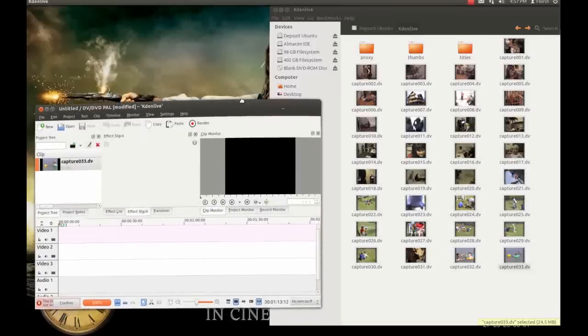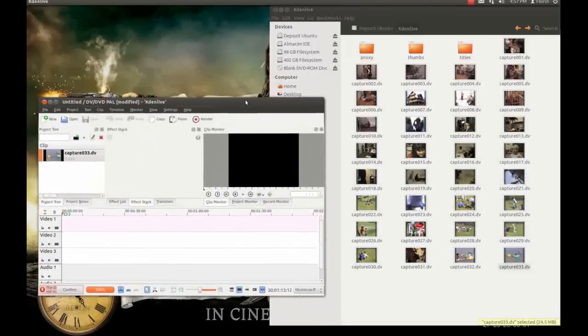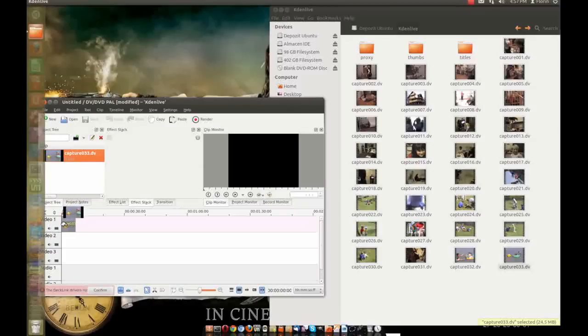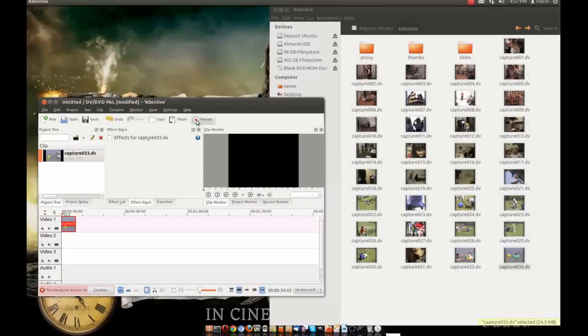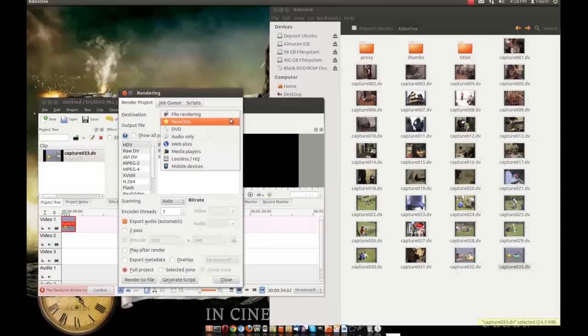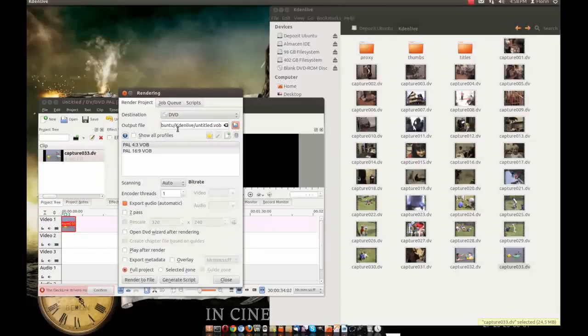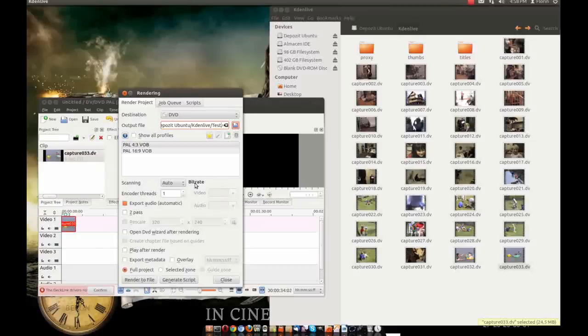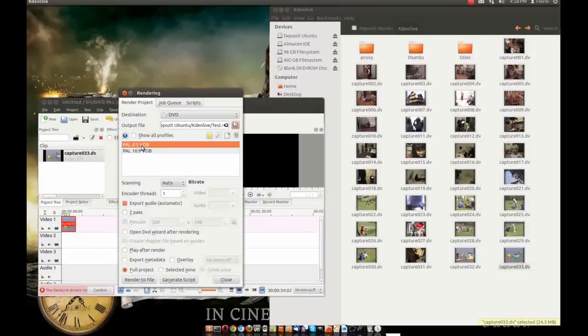All right now you drag your file here in video one area and you go to render. Folder, I will choose here file rendering I will choose DVD, now output file it's in my folder this folder here, KDEnlive and the name it's untitled but I will change it to test.vob. My format camera it's PAL 4x3 I will let this way and I will render full project.